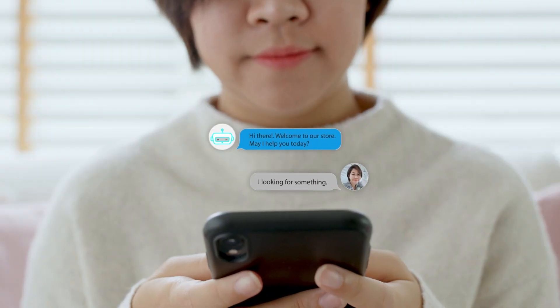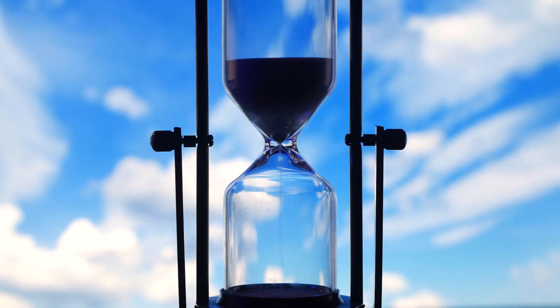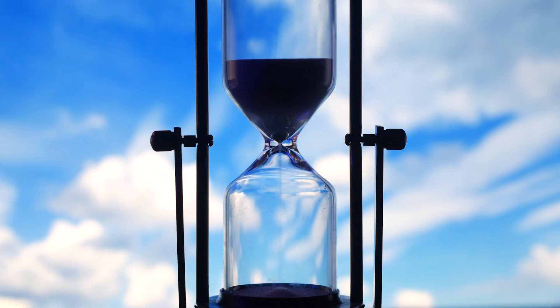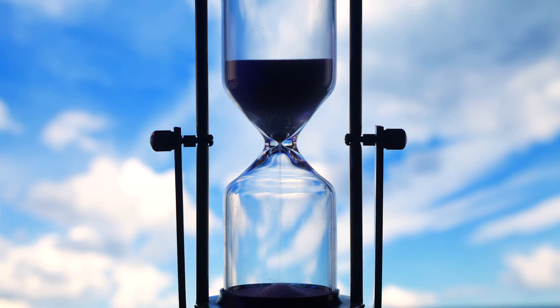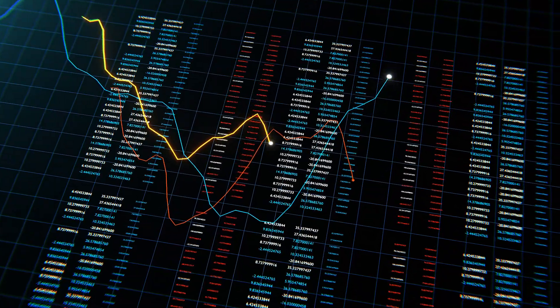If you ask ChatGPT how to solve a customer's problem, it will give you an answer, but that answer won't take into account any of your company's policies or any of the interactions that customer has had with your business in the past. Likewise, language models only have information up to a specific point in time called their training cutoff. So if you need the latest up-to-date information on news, product launches, or financial markets, then large language models are not going to give you what you need out of the box.